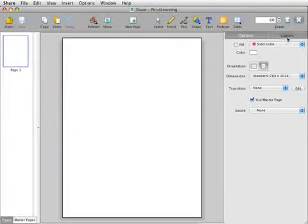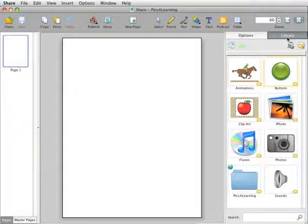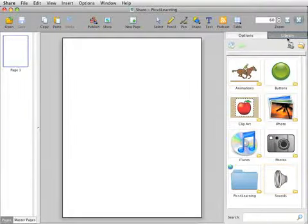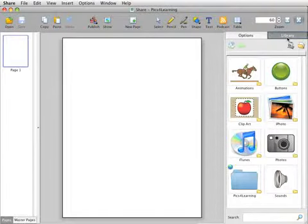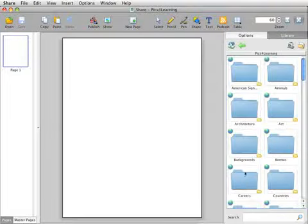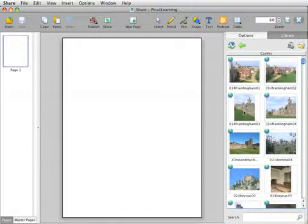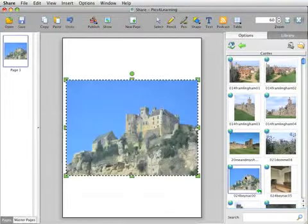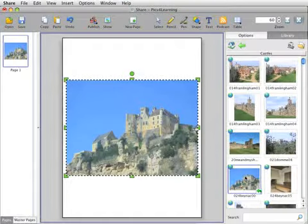Share comes with a library of clip art, animations, buttons, sounds, and other media students can use to support and explain the ideas in their project. Students can also access over 25,000 images directly from the copyright-friendly Pics for Learning image collection.